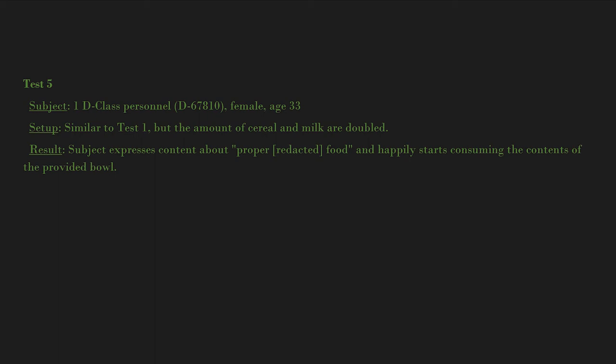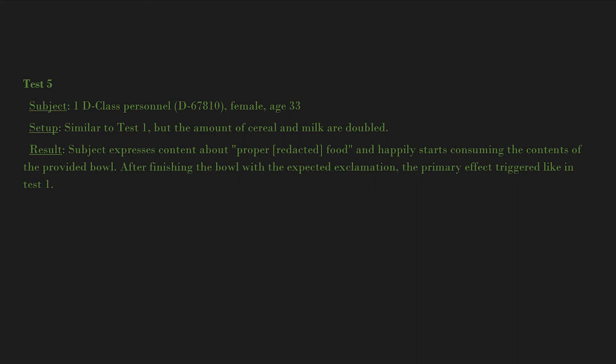Result: Subject expresses content about proper [redacted] food and happily starts consuming the contents of the provided bowl. After finishing the bowl with the expected exclamation, the primary effect triggered like in Test 1.